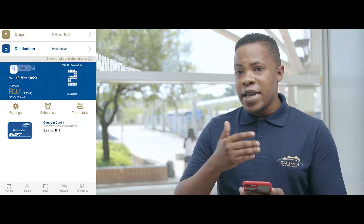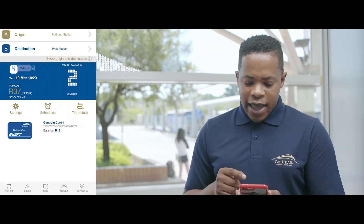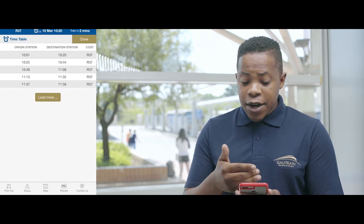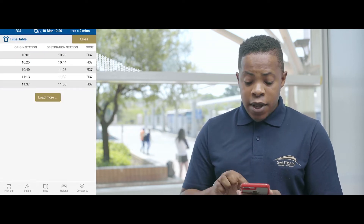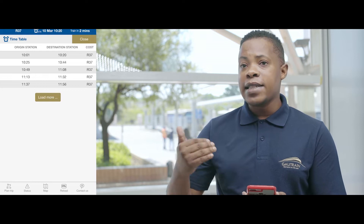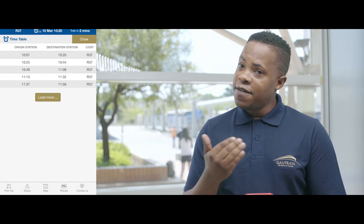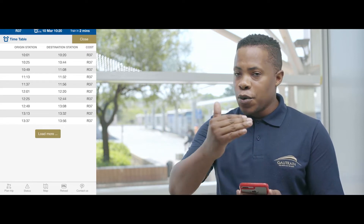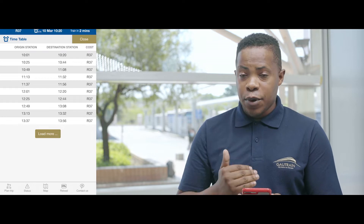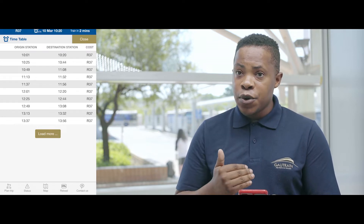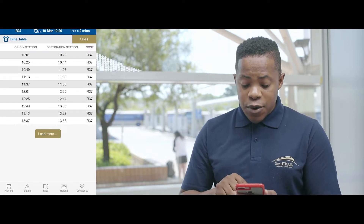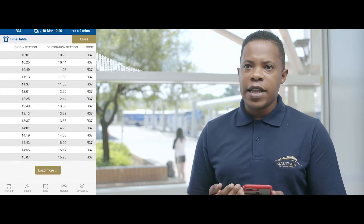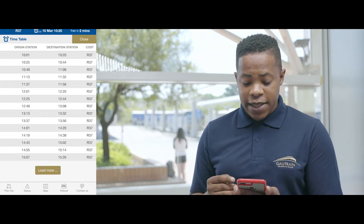If I miss the train that shows here in two minutes, I can go to the schedule and see exactly when the next one is. If I miss that one, it shows what time the ones after will be, so the timetable appears and you're able to know at any given point in time when would be the convenient time for you to take the train.